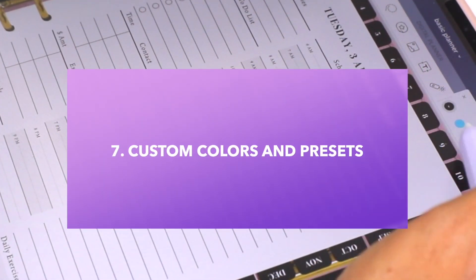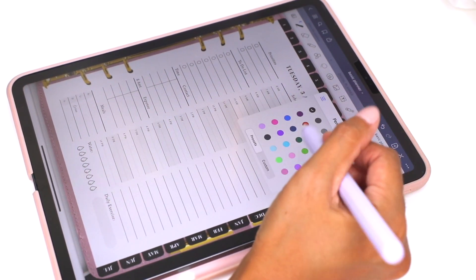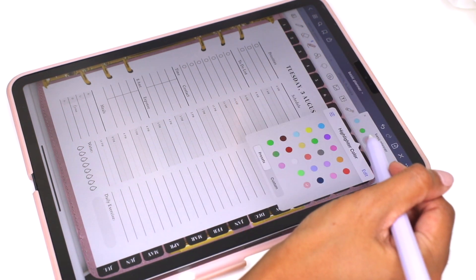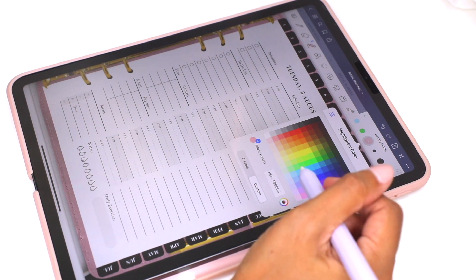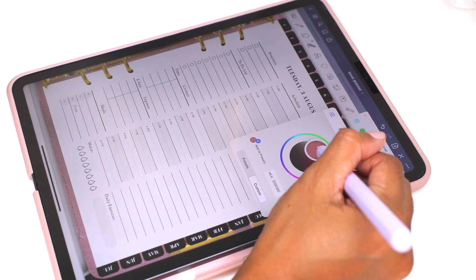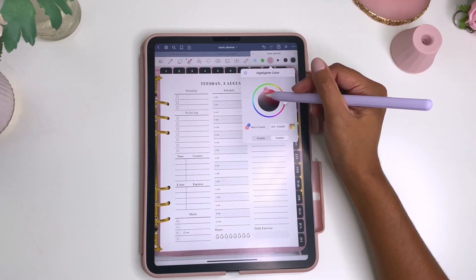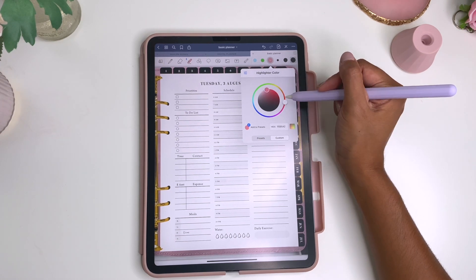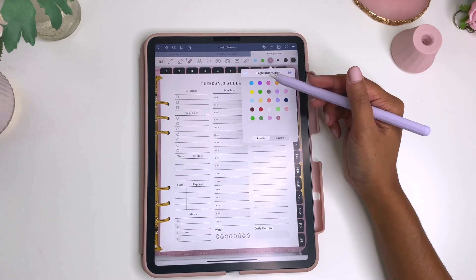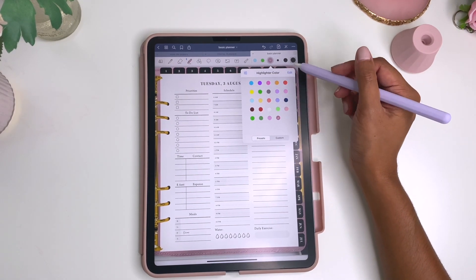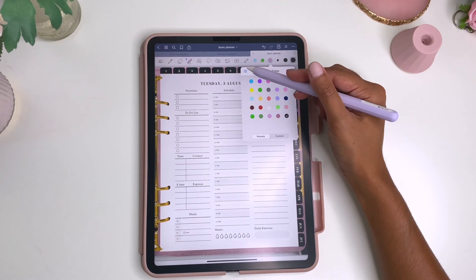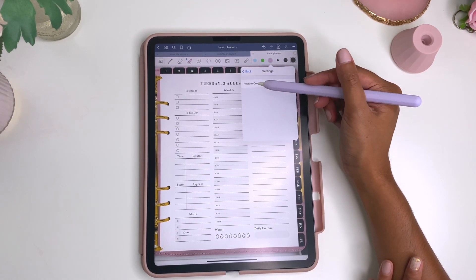The next thing I want to talk about is colors. You can add your own custom colors. Go to your pen or highlighter color, click custom, and if you know the hex code you can enter it — or you can use the color wheel. I always like using the wheel to get a custom color. Then you just add it to your presets and it'll pop up in your most used colors. If you want to go back to your originals, you can just go to restore color set.